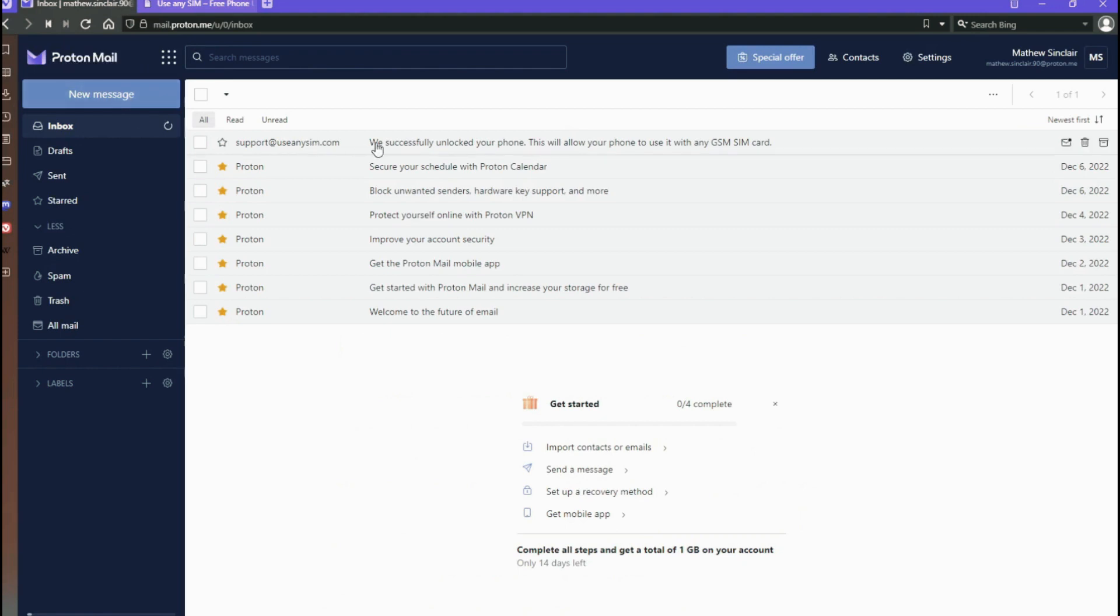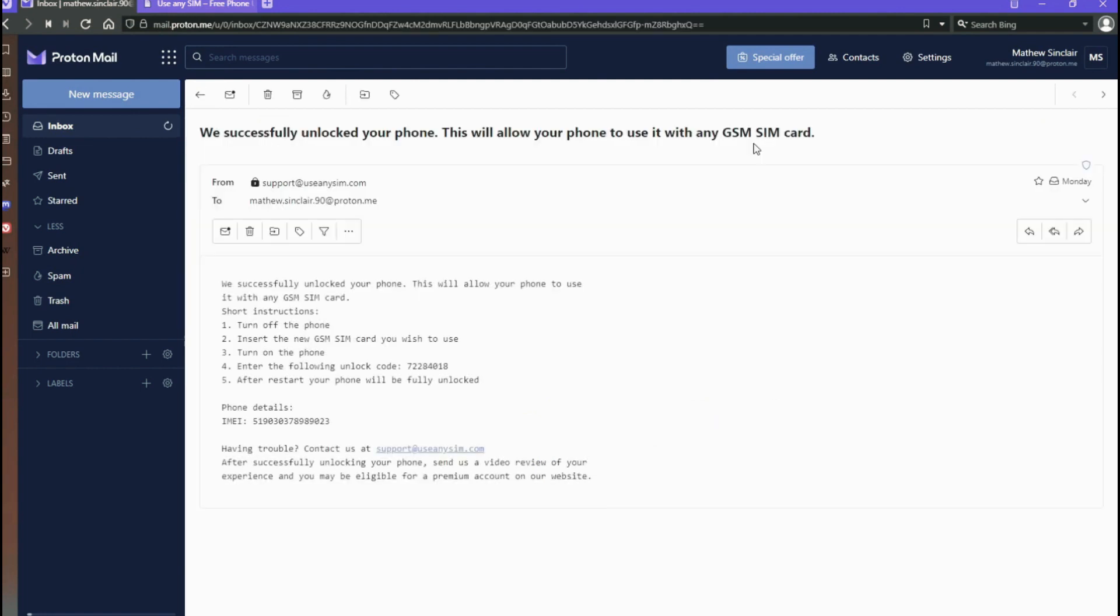I'm going to go to my personal email account and as you can see here, I got this message and it confirms that the phone has been unlocked. I'm just going to open it. As you can see here, it says that everything went successful and now we have instructions on how to activate the unlock.